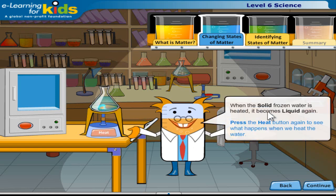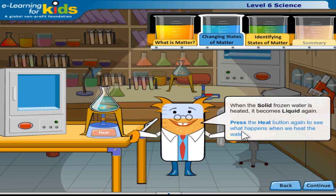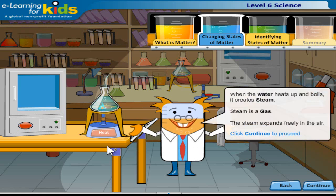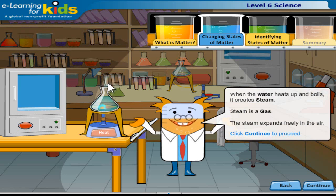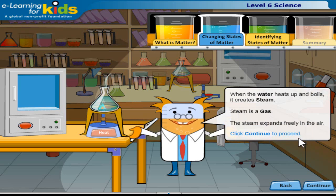When the solid frozen water is heated, it becomes liquid again. Press the heat button again to see what happens when we heat the water. When the water heats up and boils, it creates steam. Steam is a gas. The steam expands freely in the air. Click continue to proceed.